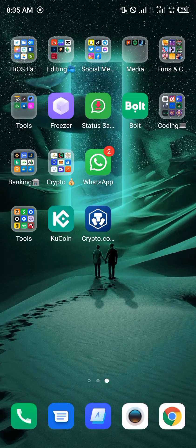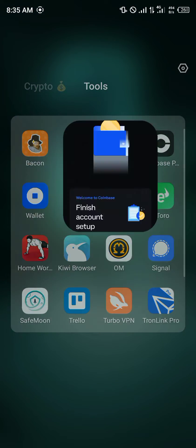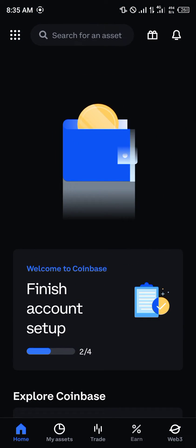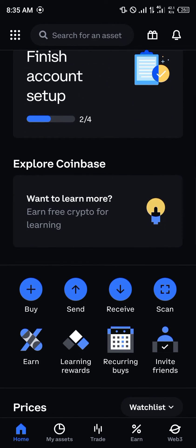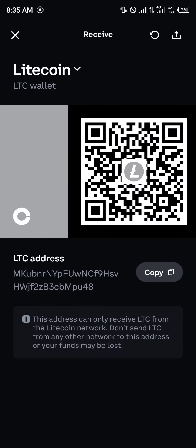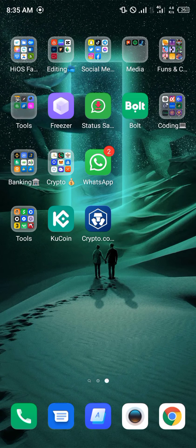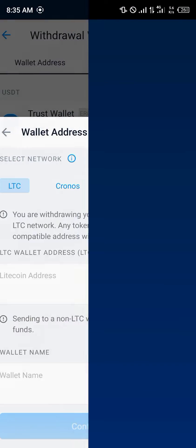Minimize and head over to the Coinbase mobile app. Scroll down and click on Receive — your Litecoin wallet address is shown. Copy this, minimize, and head back over to Crypto.com.